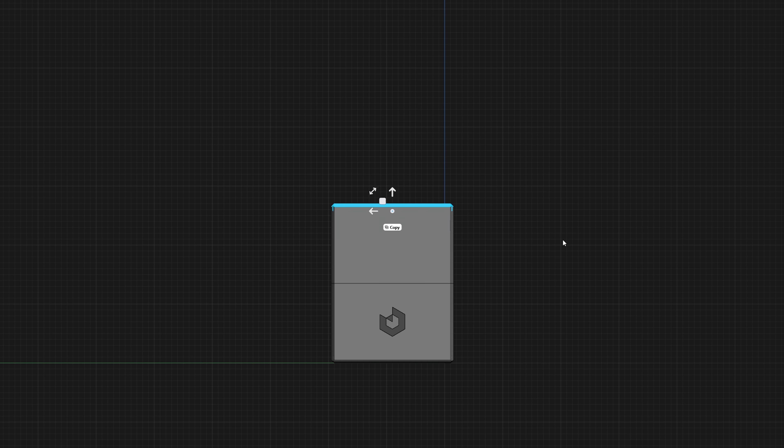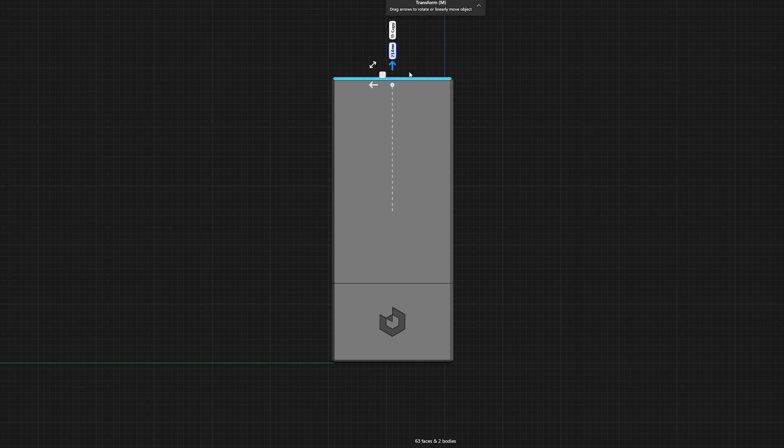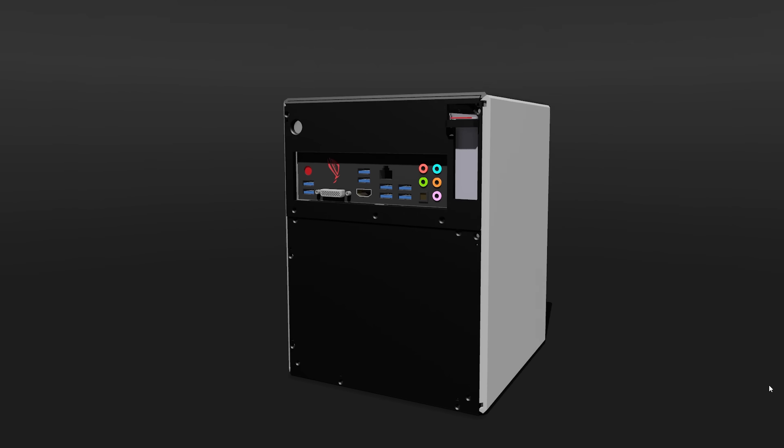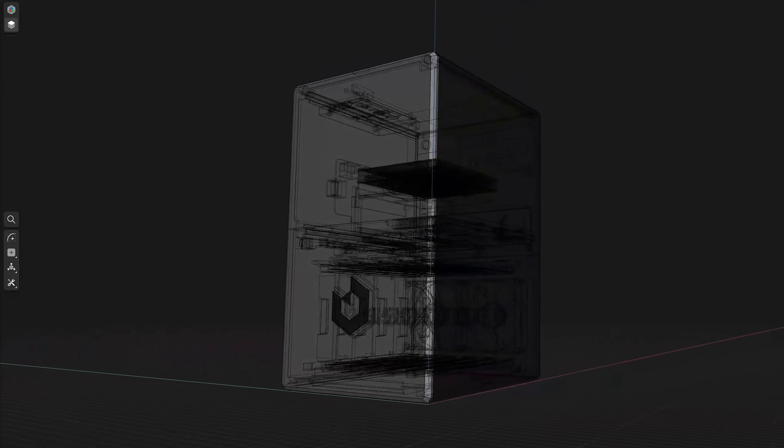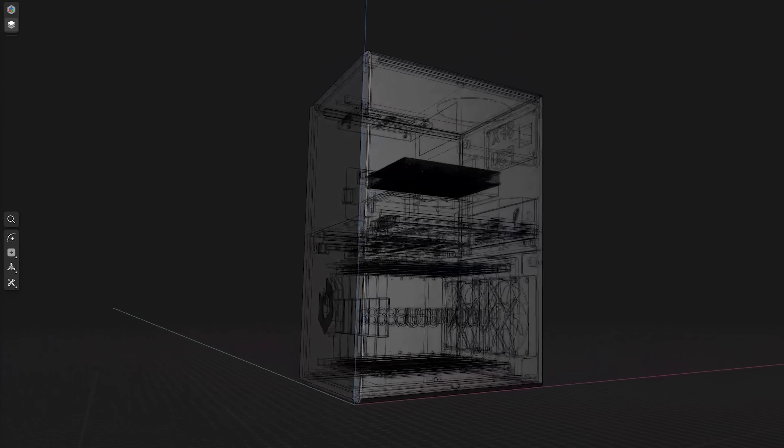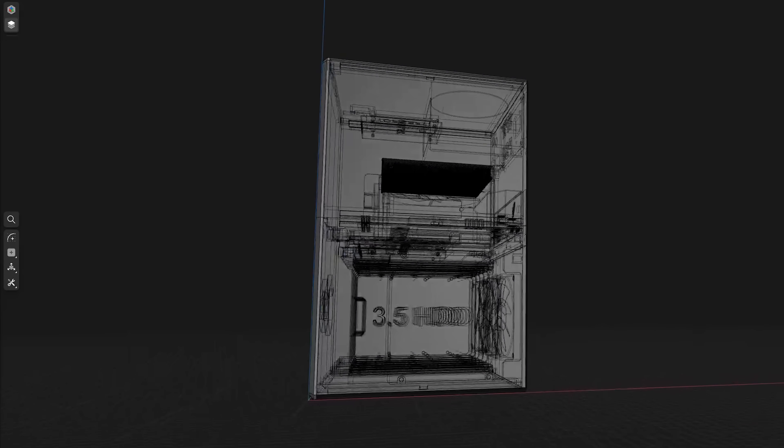Originally I was planning to just do some adjustments to the previous design, but those adjustments quickly changed into a full redesign from scratch, starting with what essentials I needed the case to fit.